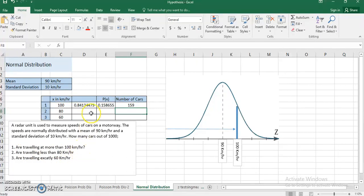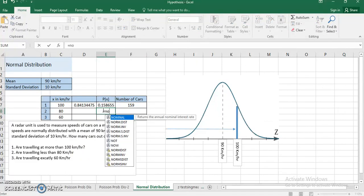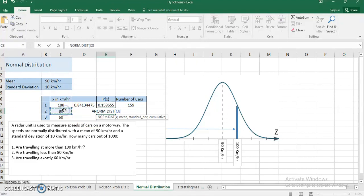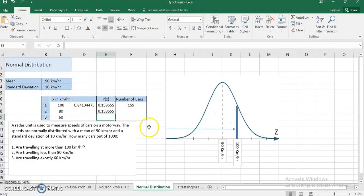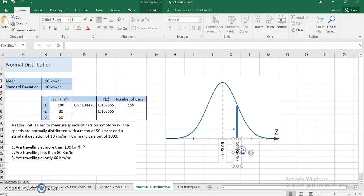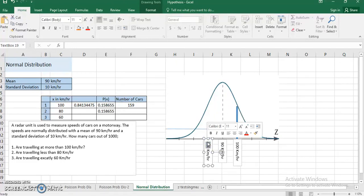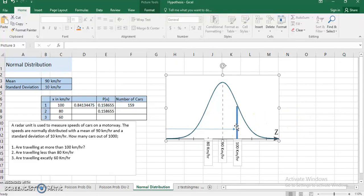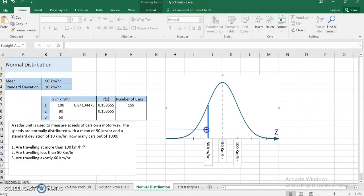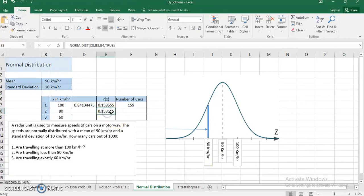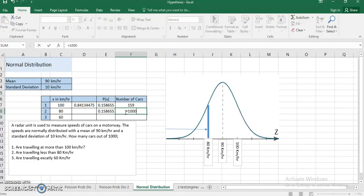Second: how many cars are traveling less than 80 km/h? Now that the stage is set, it's easy. I use NORM.DIST with x = 80, mean = 90, standard deviation = 10, and cumulative = TRUE. This time I'm interested in less than 80, meaning from 0 to 80, which the cumulative function calculates directly. I multiply by 1000 — the number of cars — to find how many are traveling less than 80 km/h.